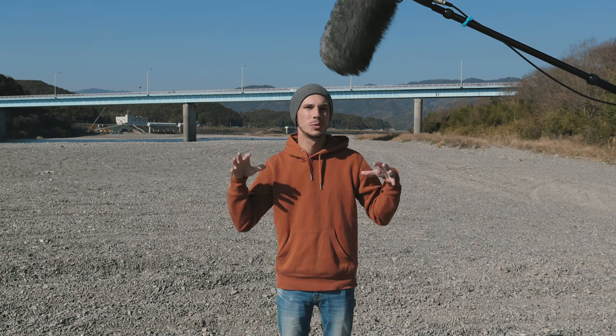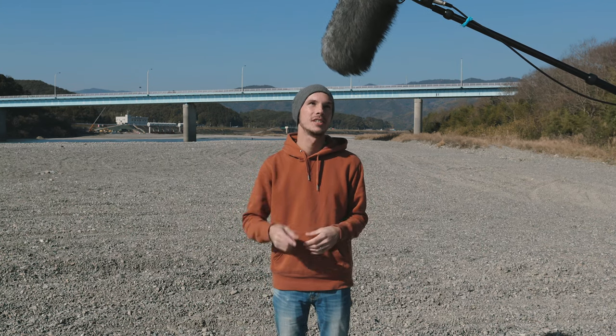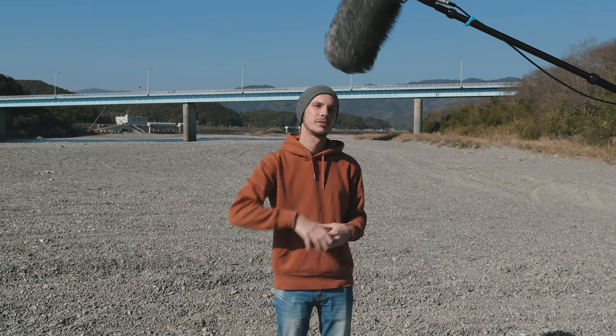Hey, this is Scott and today we're going to be talking about how to help reduce wind noise in your videos with the Super Shield from Rycote.